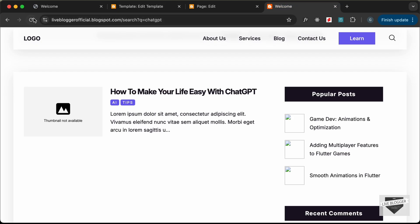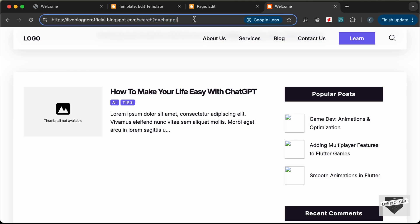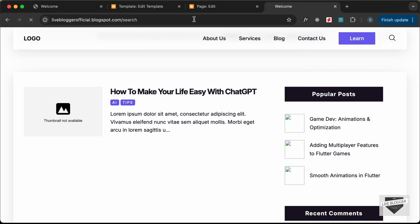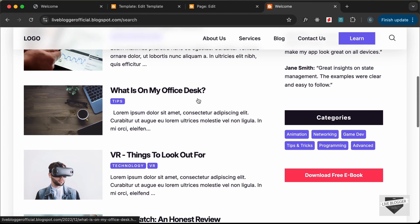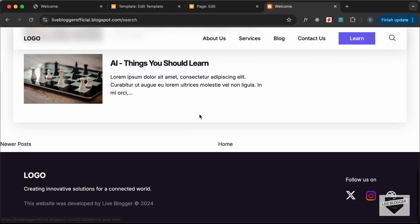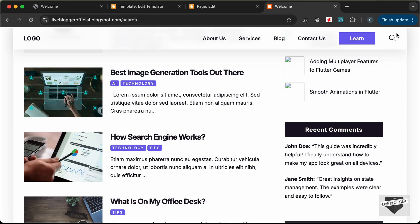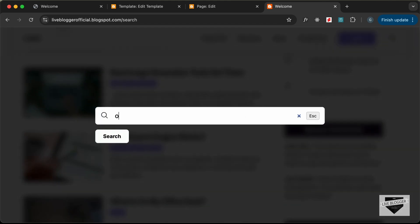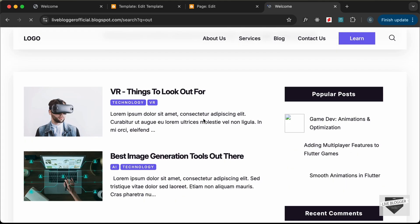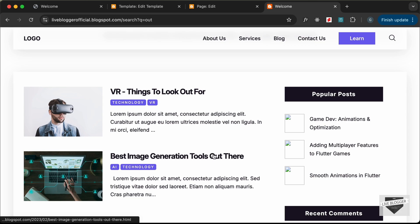Let's go back to our website and reload. Now clicking the search icon shows the correct styling for the search box. Let's go back to the list of posts and search for something with multiple results — I'll type 'out' and click search. All the posts with 'out' in the title are displayed, so the search functionality is working. That's it for this video — if you have any doubts ask in the comments, like the video, subscribe for the latest updates, and thanks for watching!